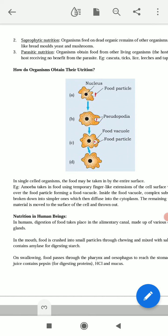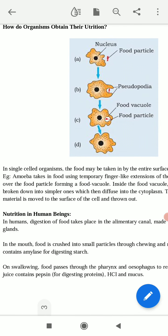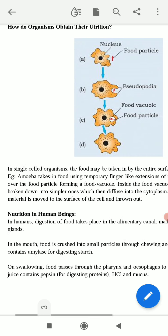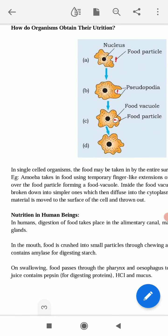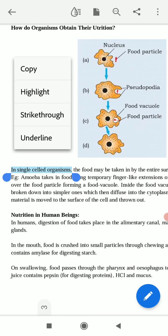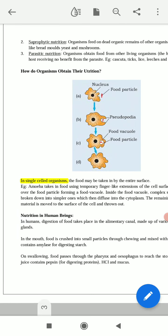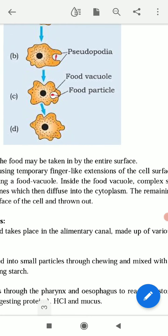Both plants and animals need nutrition. In the single-celled organism — and in your syllabus the nutrition in amoeba is included — you have to study amoebic nutrition. The multicellular organism has a different type of nutrition system and the single-celled organism has a different type of nutrition system. In single-celled organisms, the food may be taken in by the entire surface of their body.